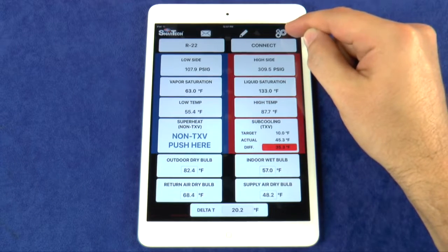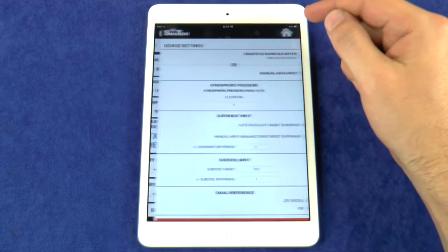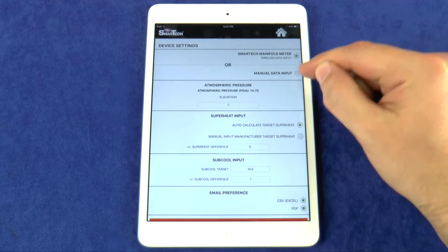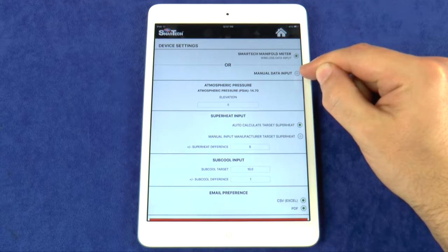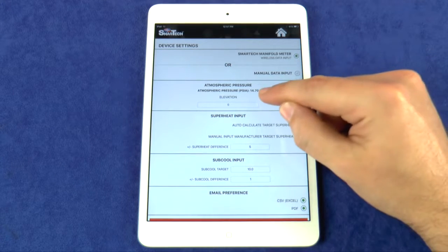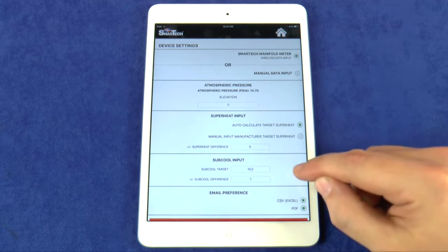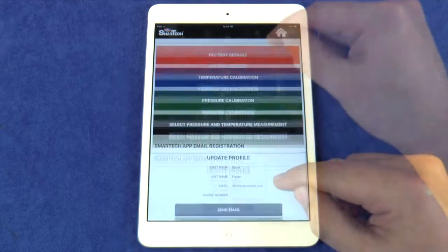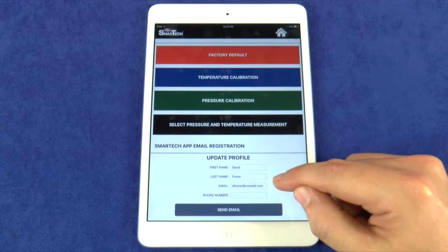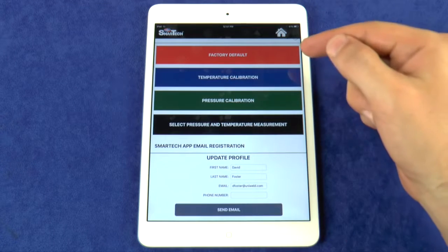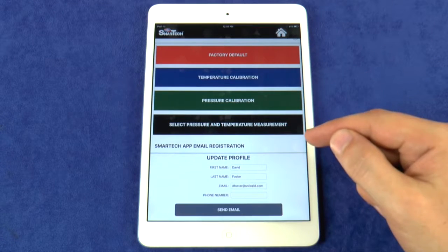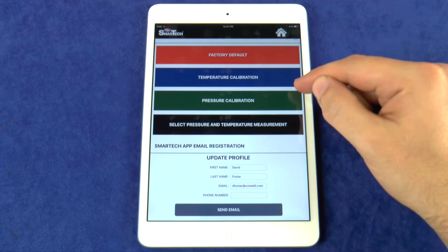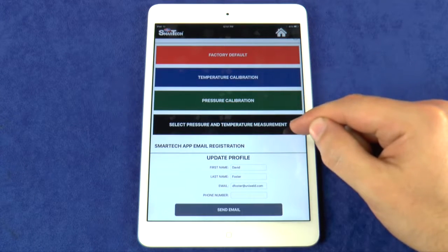Here you can change the device settings. Choose between Smart Tech Manifold Meter Wireless Data Input or Manual Data Input. You can change elevation, superheat and subcooling input, email preference, and update your profile information. There are also step-by-step instructional procedures explaining how to factory default or calibrate the meter, and how to change the pressure and temperature measurements.